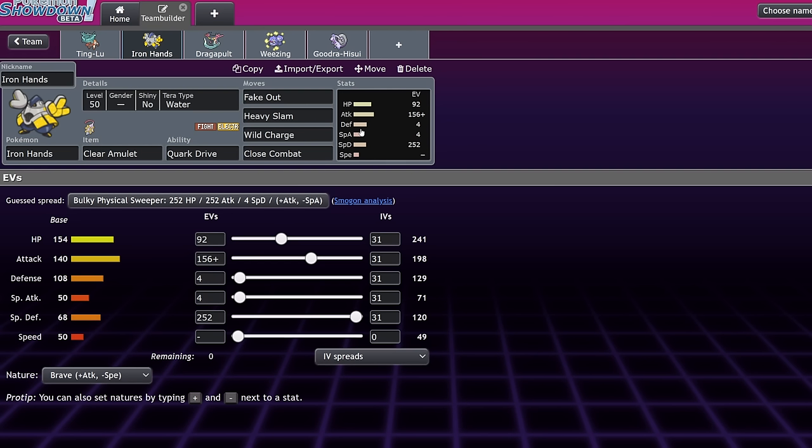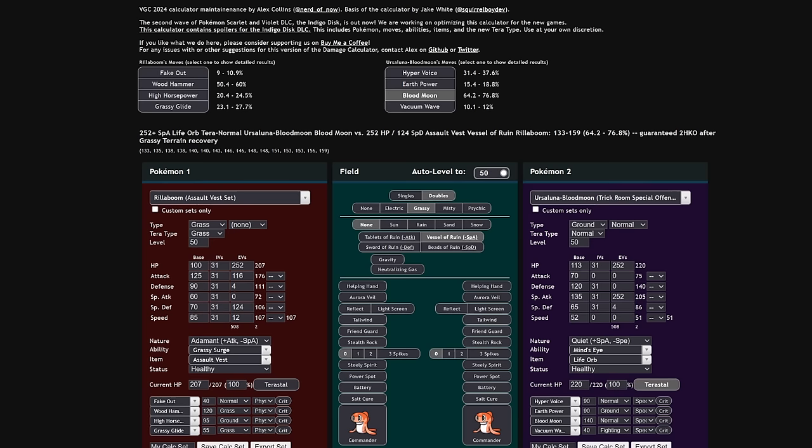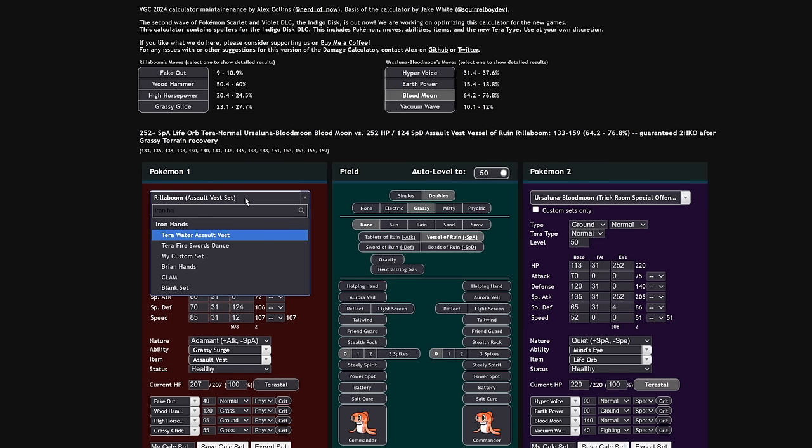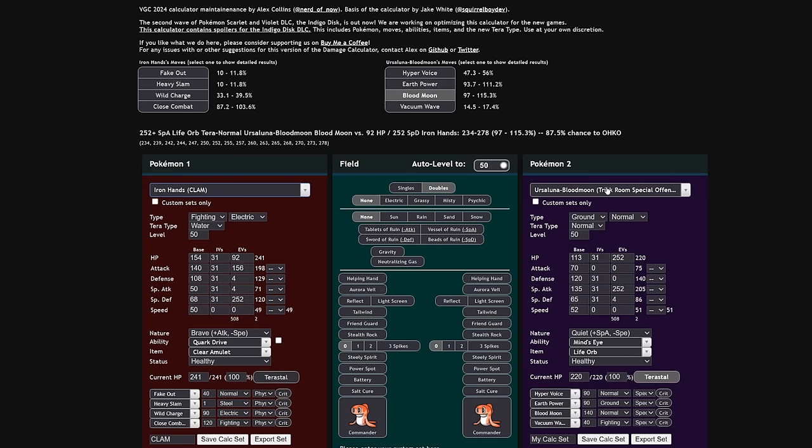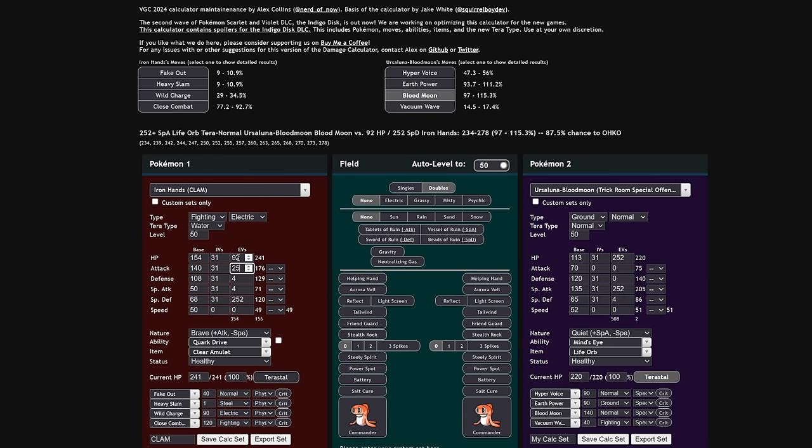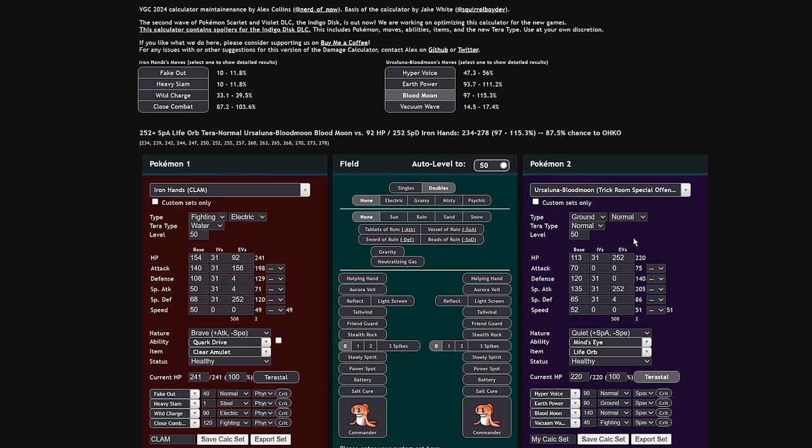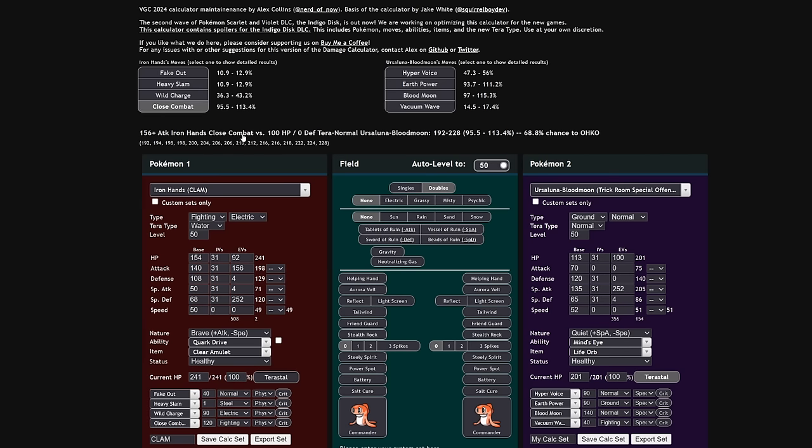But mainly Iron Hands' biggest issue is that a Drain Punch at minus one does not do much damage, and that is an issue. However, a Close Combat at neutral does more than you would ever imagine it to because of its 140 base attack. Let's go ahead and run a calc right here. I have this Iron Hands here, Clear Amulet, versus an Ursaluna Blood Moon, the Close Combat is a roll to KO with Brave Nature 156. However, if you go 252, it is a roll in your favor to KO. So if you really wanted to, you could actually run max attack. I don't think that's the best option, but being able to threaten that one shot with the 156 set is pretty good. And also, not all Ursaluna Blood Moon are running 252 HP. Actually, a good amount of them are running less HP because they do actually want a little bit of speed investment.